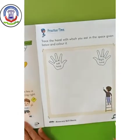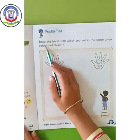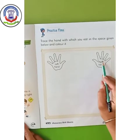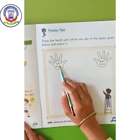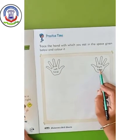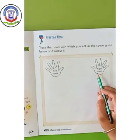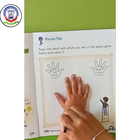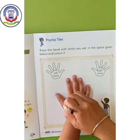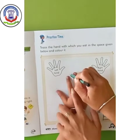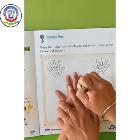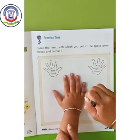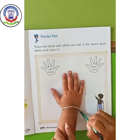Now, page number 51. Here, you have to trace the hand with which you eat in the space given below and color it. Here is the right hand and here is the left. We eat with our right hand, so you have to trace your right hand in the given space. Keep your hand like this and then trace your hand properly and neatly. Do it a little slowly so that you get a proper outline of your right hand.